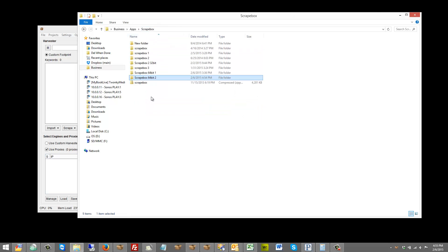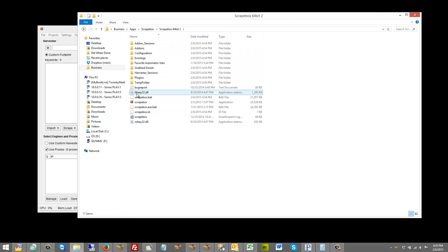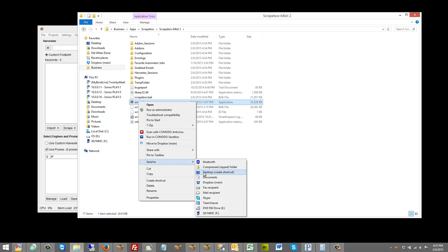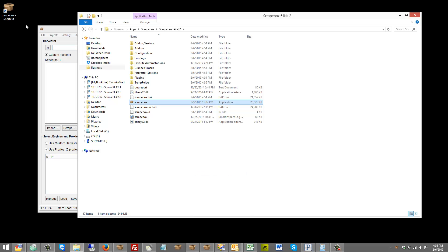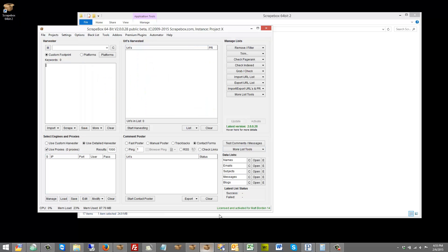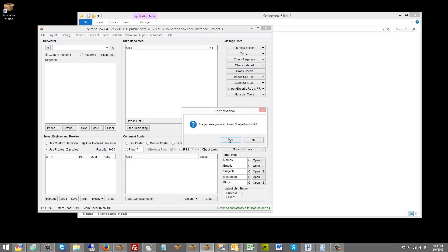Another thing you can do, how I like to keep track of things, is if you go to the actual folder and right click and send this to the desktop and create a shortcut, then you can name it whatever you want. So I'm just going to call this Scrapebox 64-bit 2 which is what I named my folder.